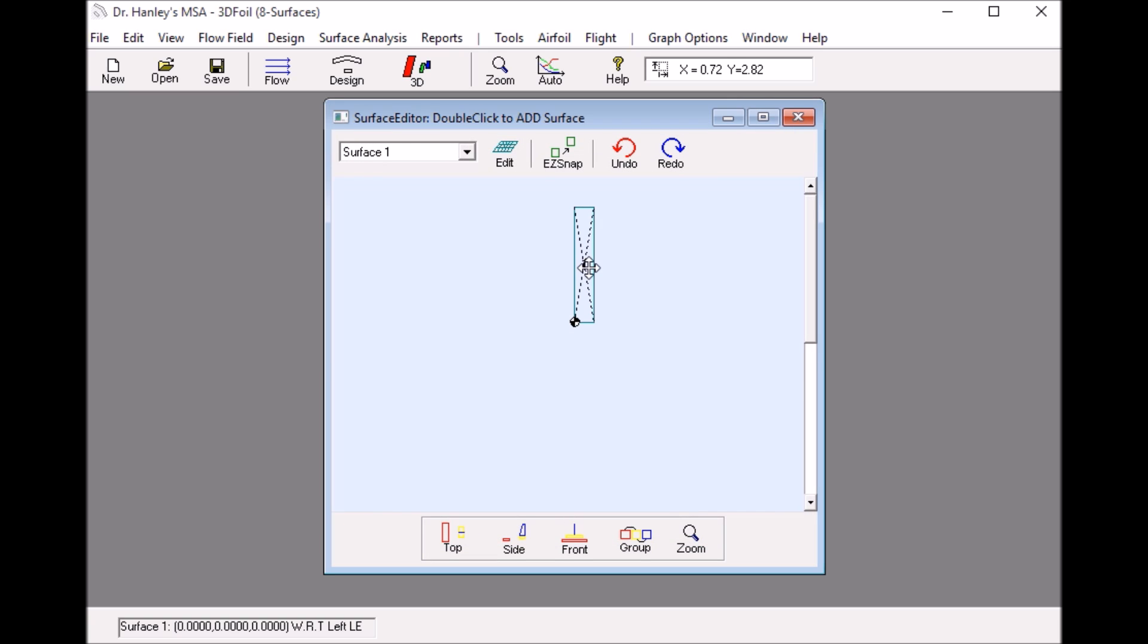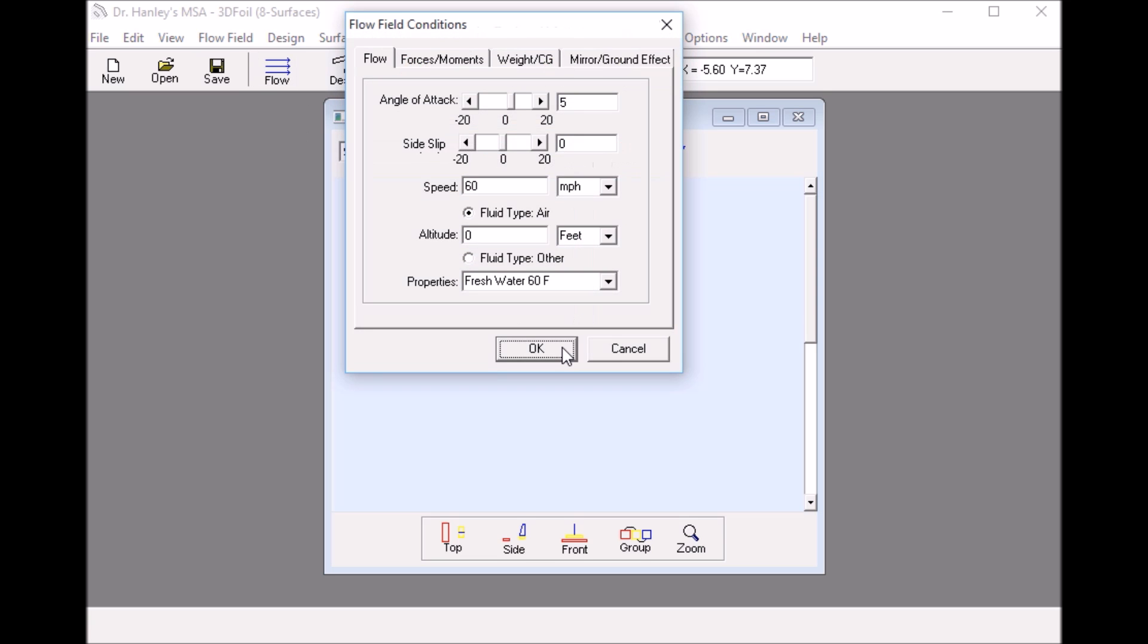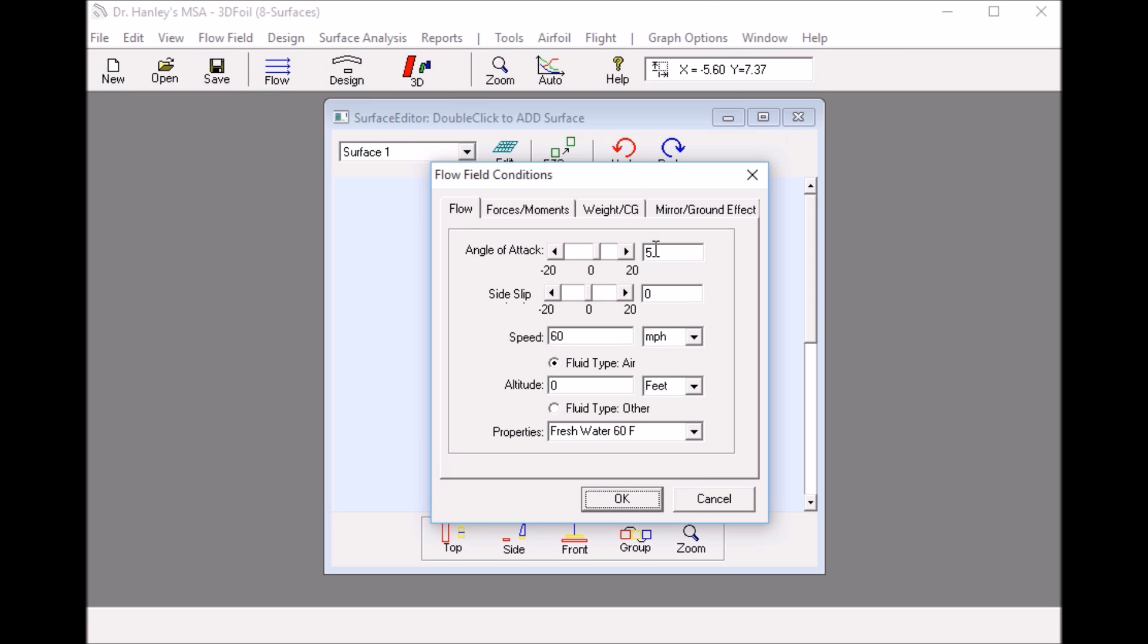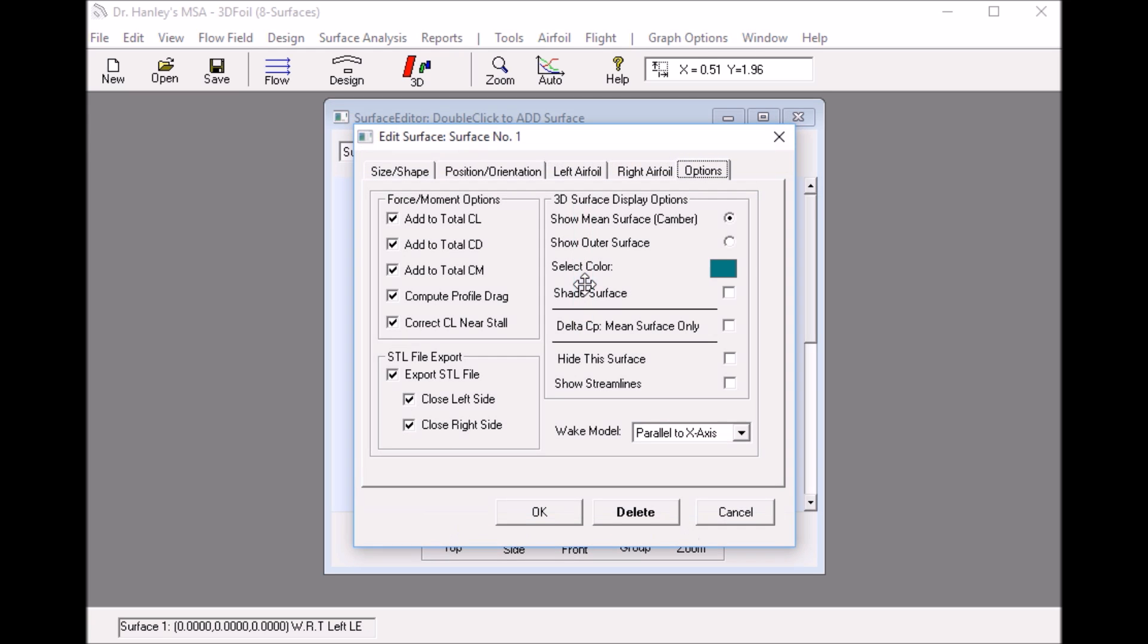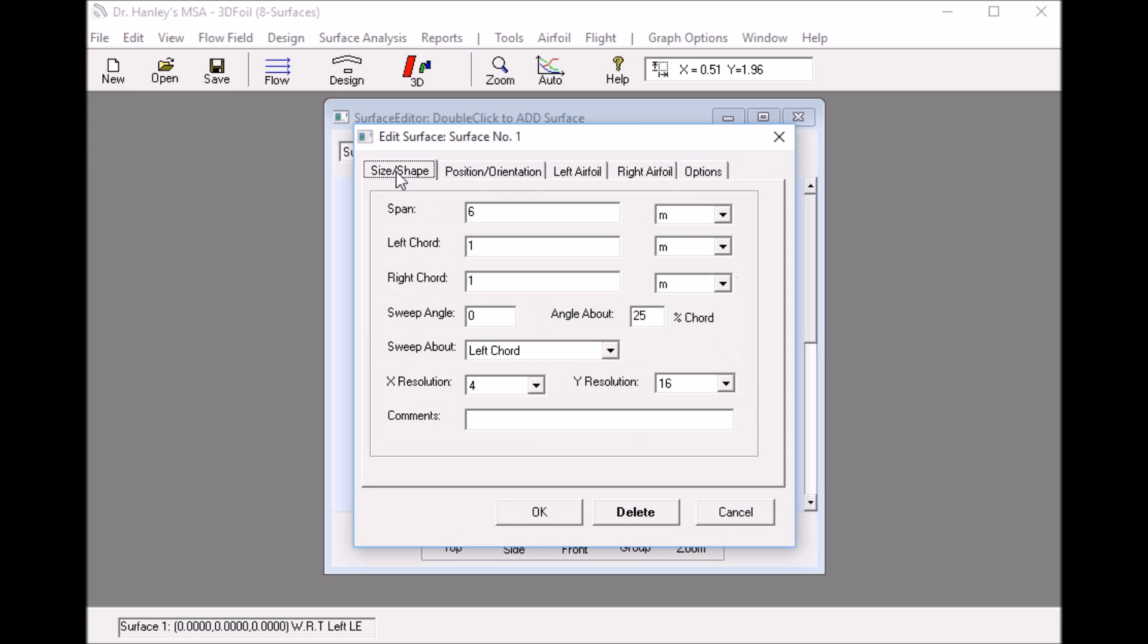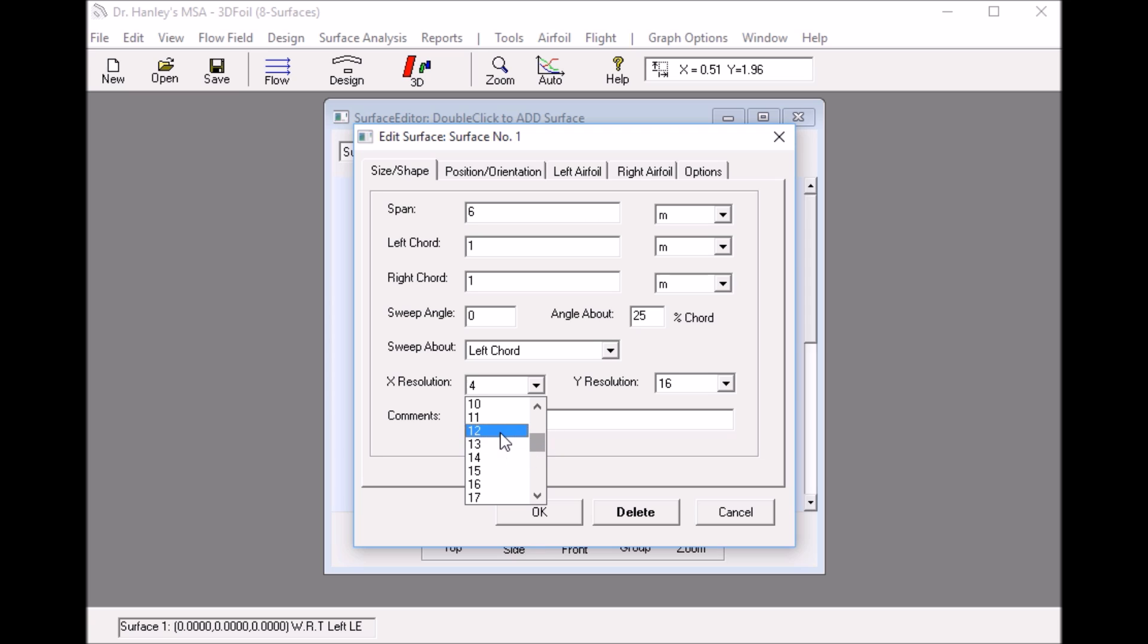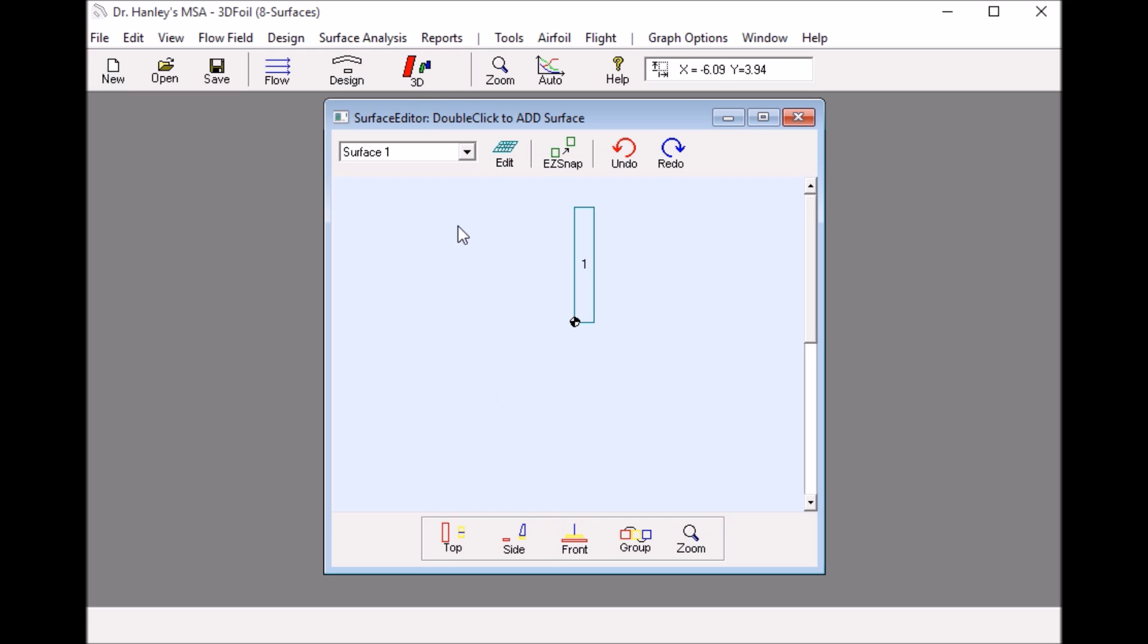So now we have the wing and I can set the flow angle of attack to five degrees. It's already five degrees, 60 miles an hour. I make some other changes here on the wing. I want to set the X resolution to 16 and that way because it's a tapered wing we get a better resolution of the camber line. So now it's all set.